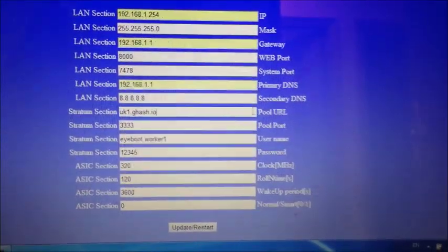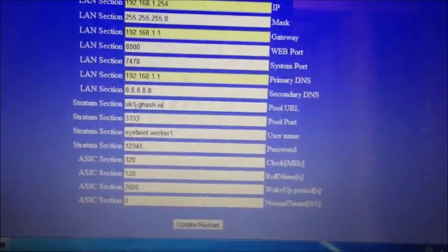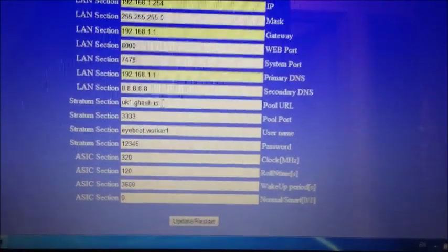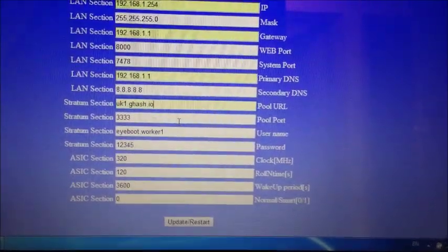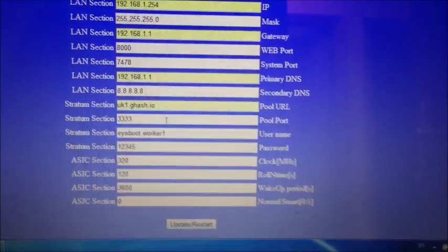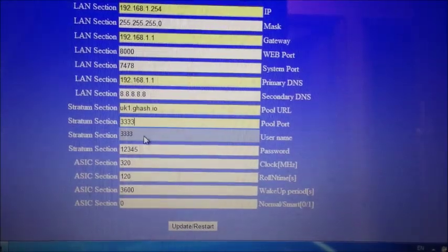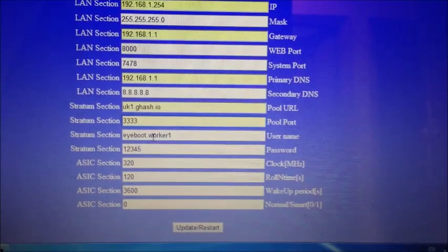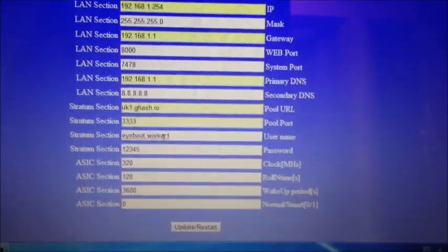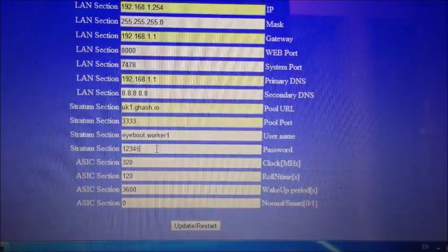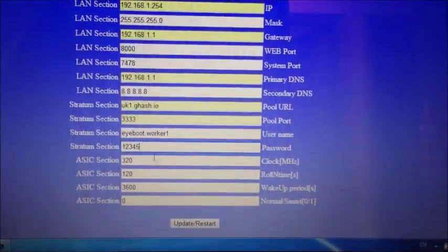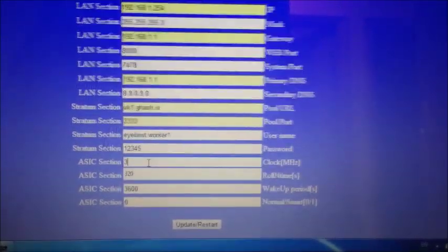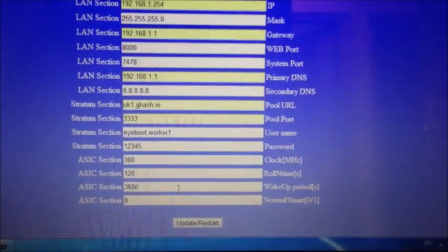And then here, pool URL. So write down your mining pool. So my one is uk1.gigahash.io. I suggest you use gigahash. I think it's a good one. And put down your pool port. Mine is 3334. Write down your worker username. The worker username of your mining pool. Mine is iboot.worker1. And the password of your mining pool as well. Mine is 12345. So everything is okay. And set the frequency to 300. That's the best one to set it at. The most stable.